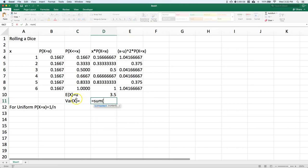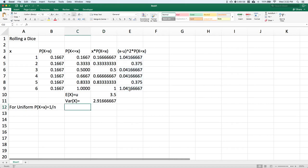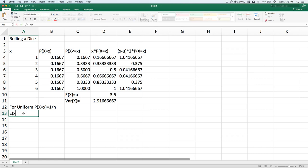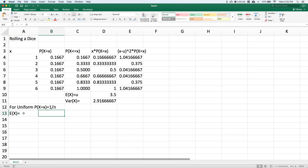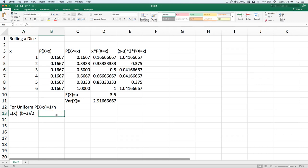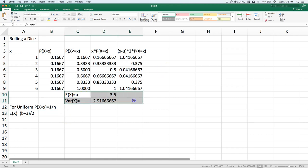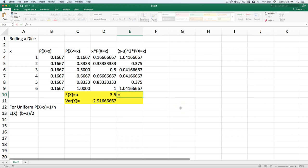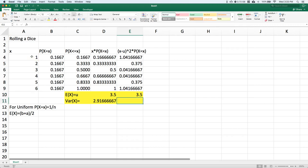equal the sum of this column. In a uniform distribution, we can also say the expected value of X—this only works if your numbers are sequential—equals (b + a) / 2, where b is the max and a is the minimum. If we do that calculation with our max and minimum, we get 3.5, so it's